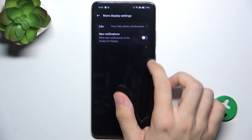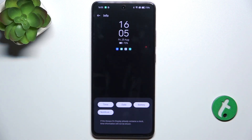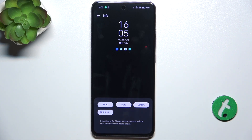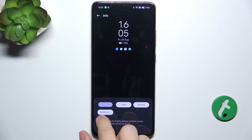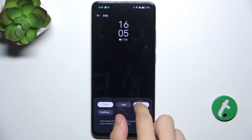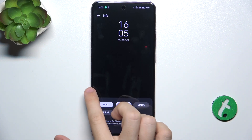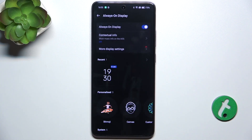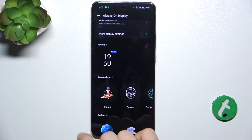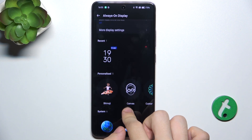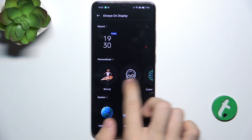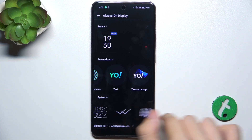You can also go to More Display Settings and choose which information to display on always on display. You can enable what to display on the clock, and here you can choose a personalized one or a system one.